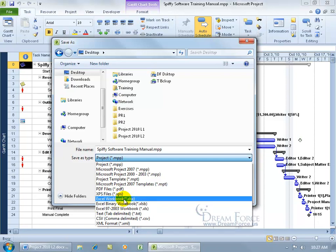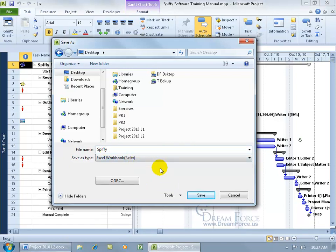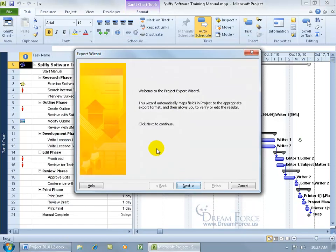So let's go ahead and select that, and then we can change the name and call it something spiffy. Let's go ahead and click Save. It opens up the Export Wizard, where it's going to ask us a bunch of questions and based upon those answers, is what we're going to export. Let's click Next.